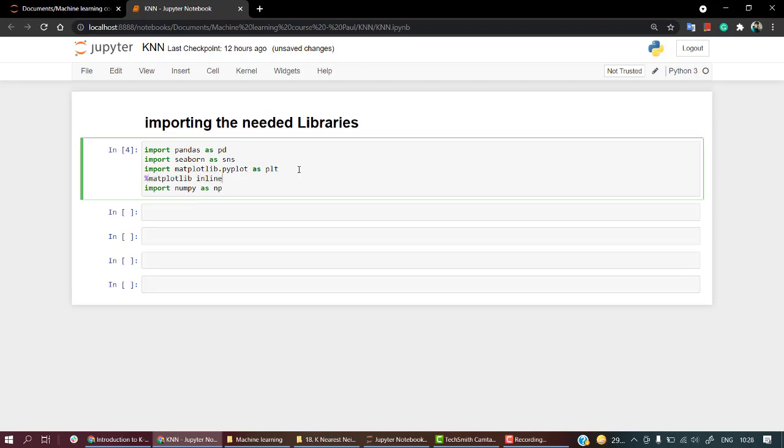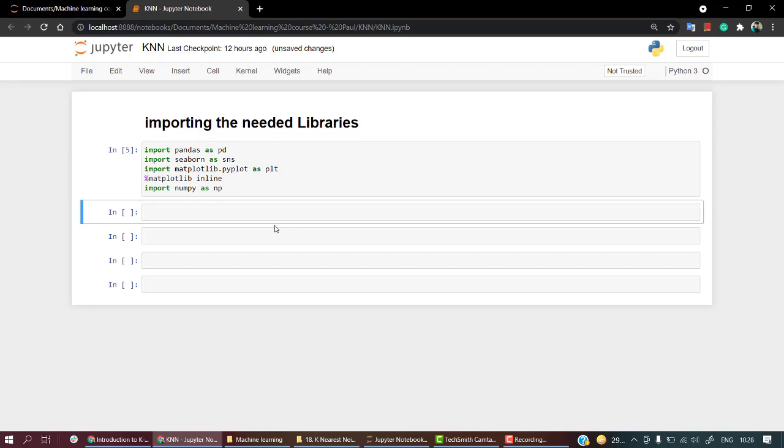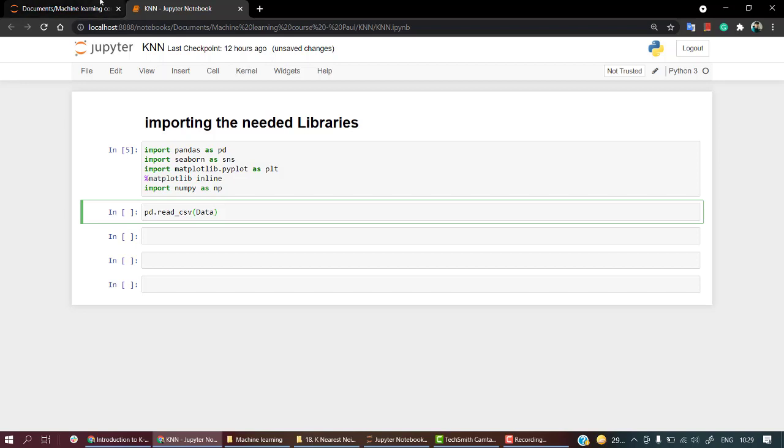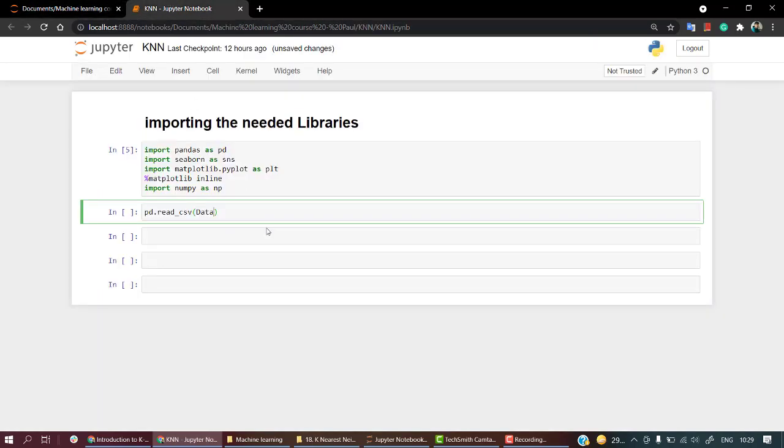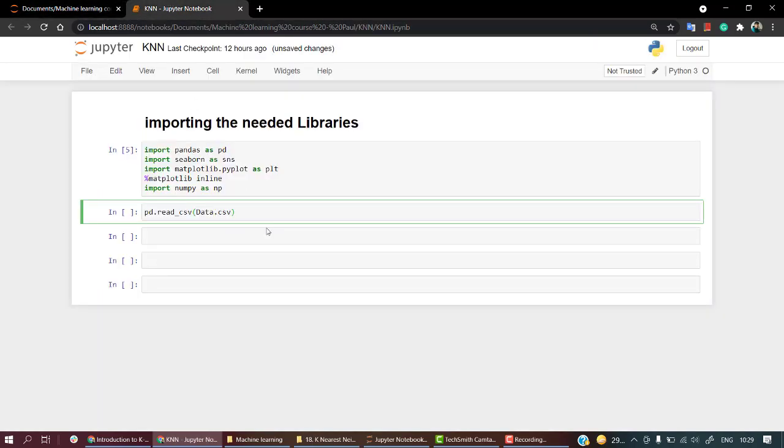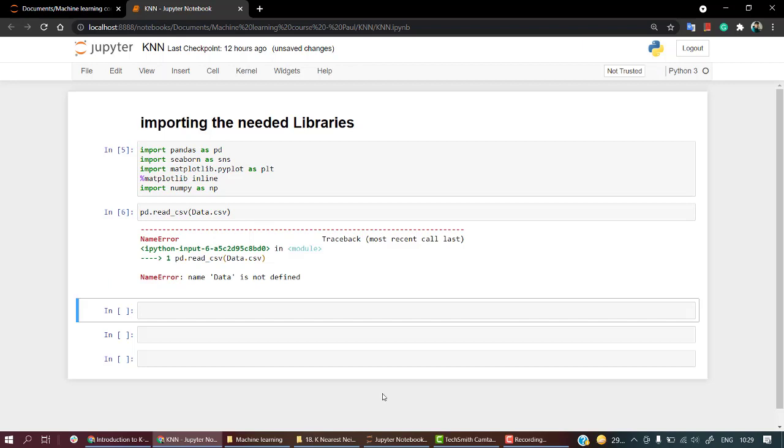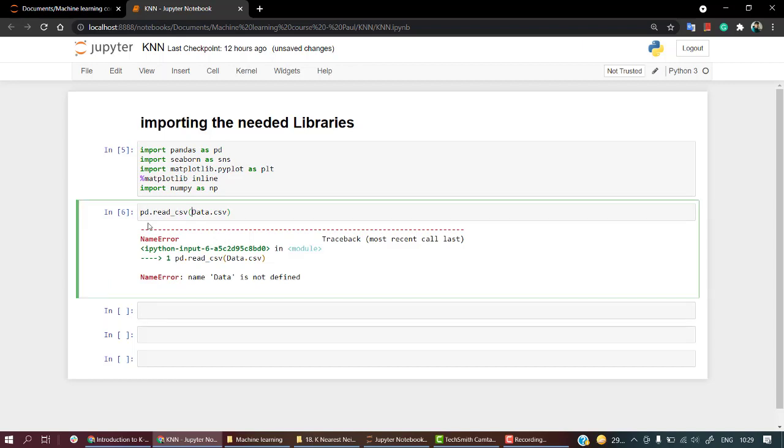Everything has been imported. Now let's import our dataset. So pd.read_csv, our data is data.csv. Let's look into data.csv, that's the name. Let's name this df.